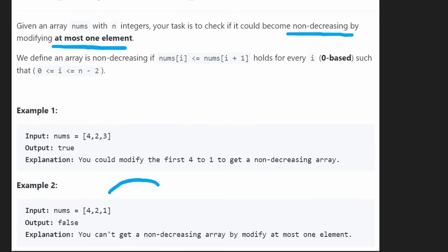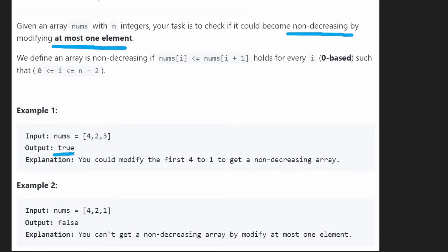Let's look at the second example. We only had to change one element in the first example, so it returned true — the array can be changed to a non-decreasing array.